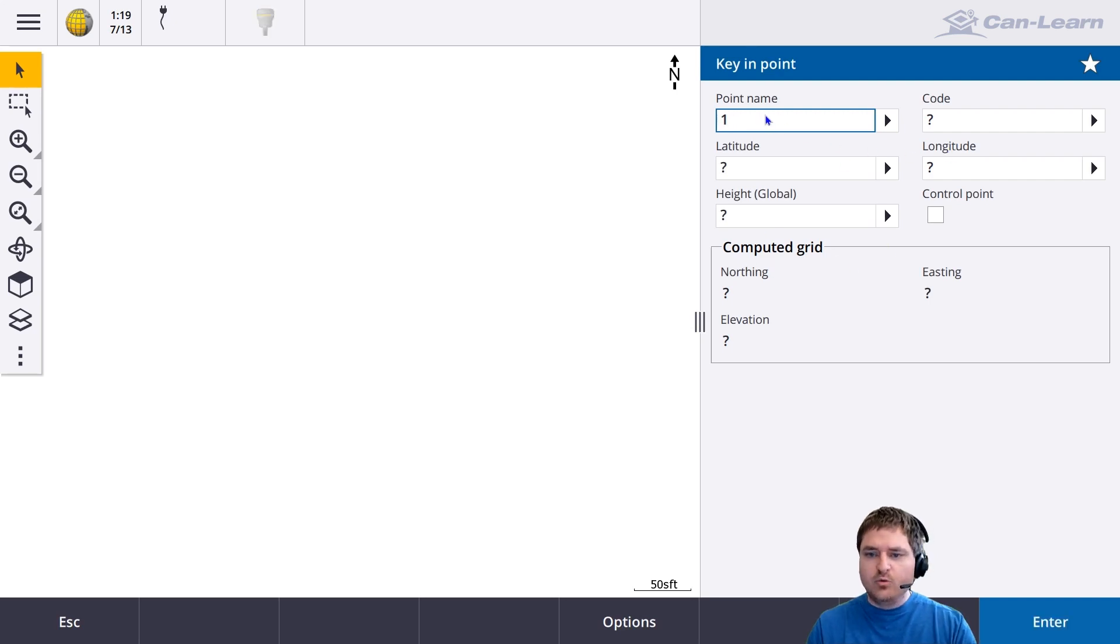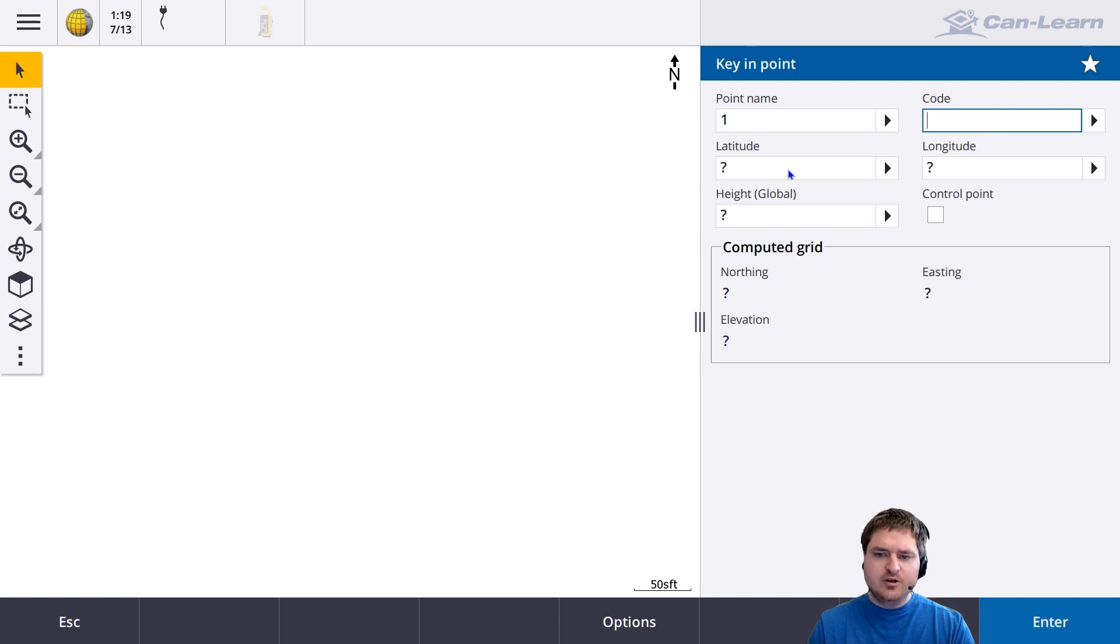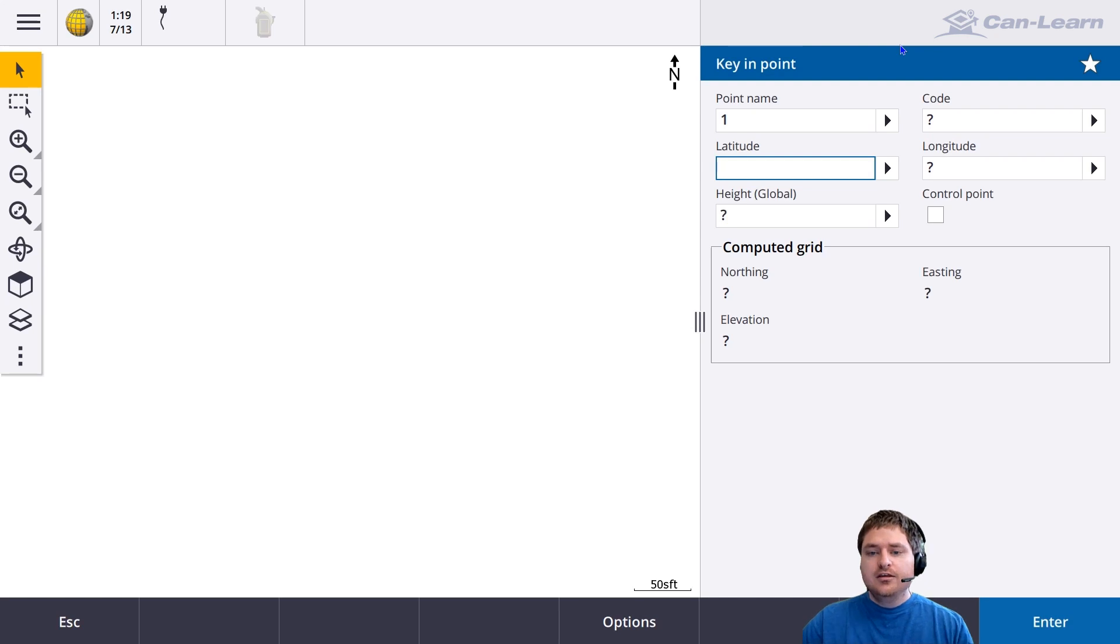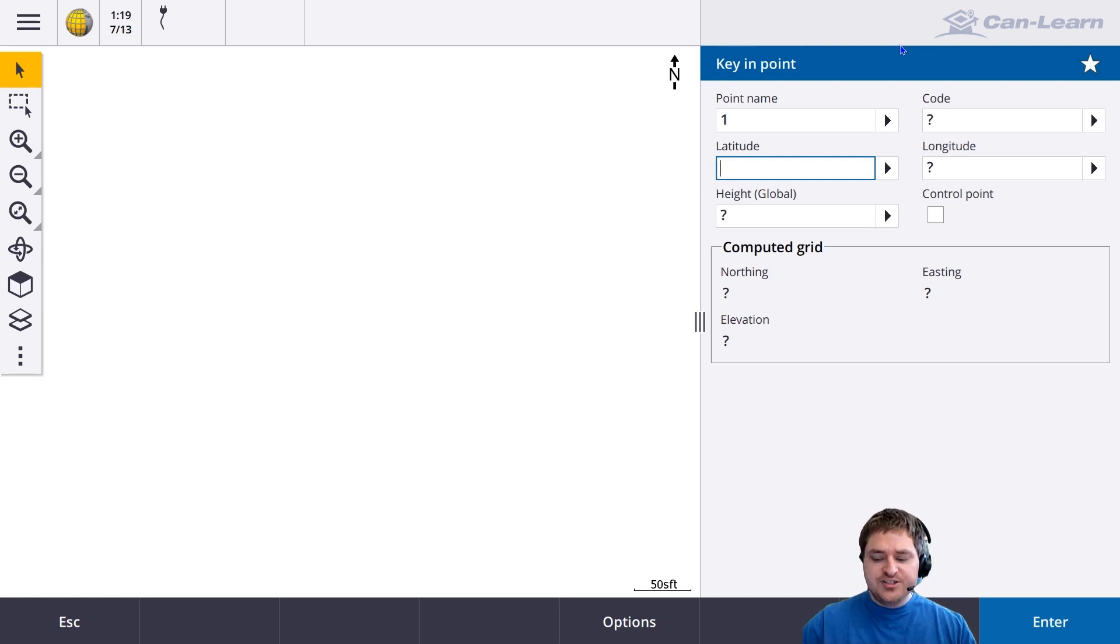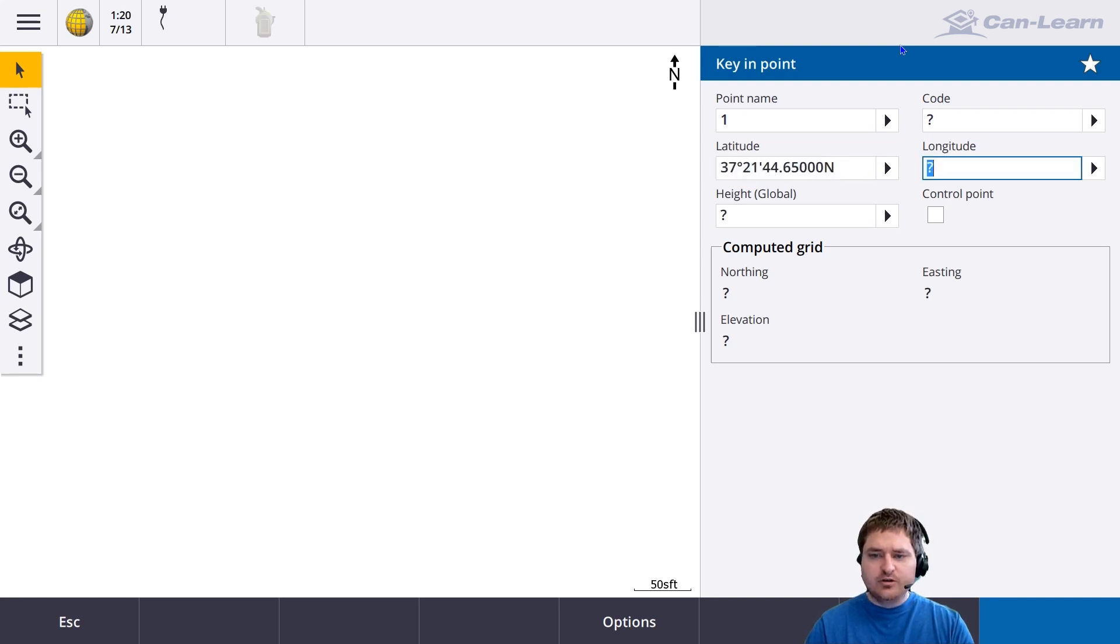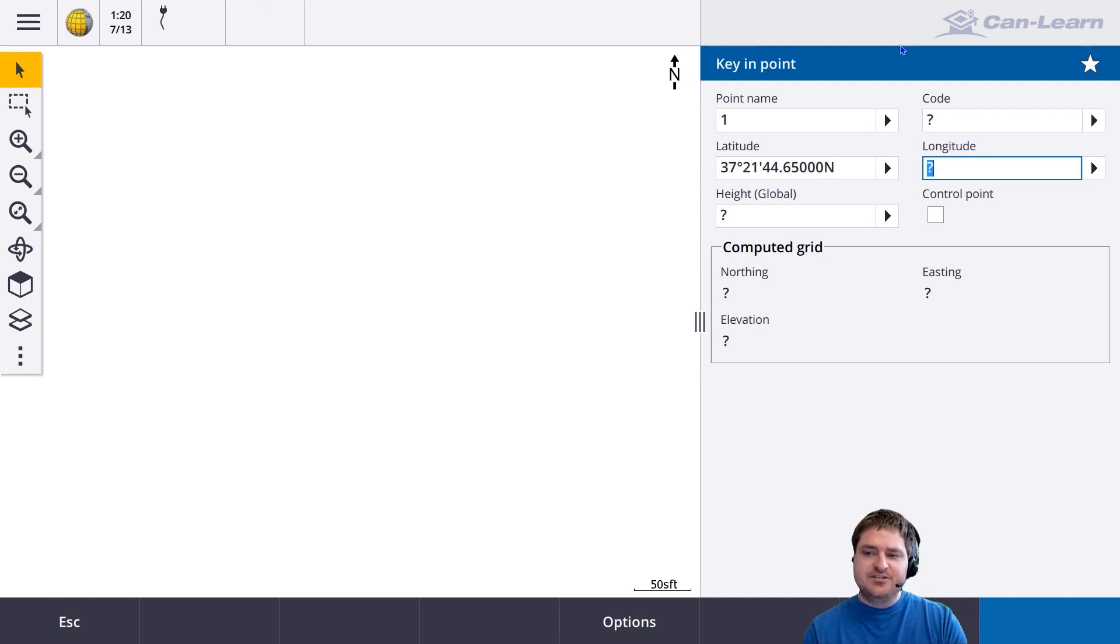Point name, we'll start with point one. You don't need a code. For the latitude, Trimble Access supports both decimal degrees and degrees minutes seconds. If you type in decimal degrees, it will convert it to degrees minutes seconds.